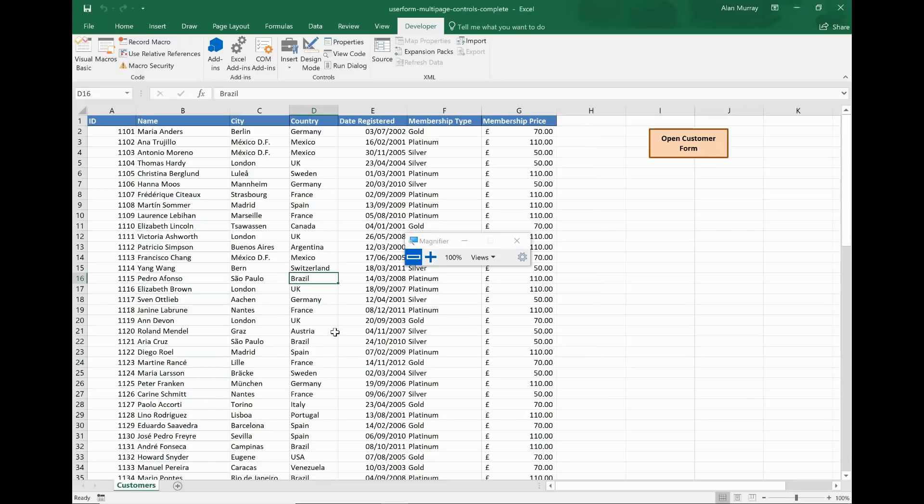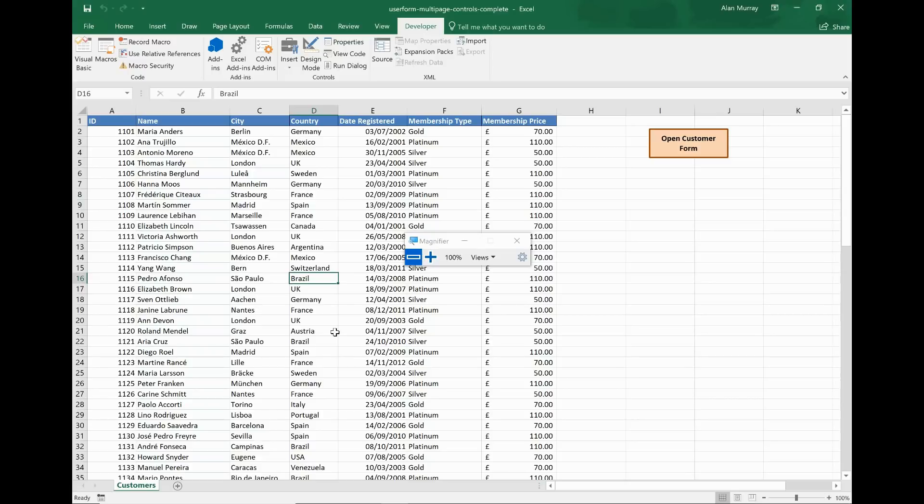So that is how we can use the multi-page control in Excel VBA. How to create it, set some of its properties, but then be able to change those properties during the running of a macro, like the initialize event or the clicking of a button potentially. And also how we can select a specific page.